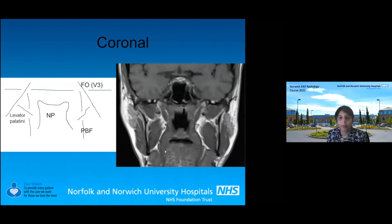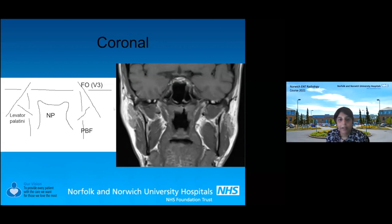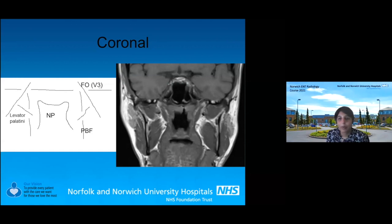On the coronal image and diagram, this is the nasopharynx, and you've got the pharyngobasilar fascia, which is tightly applied to the nasopharynx. This is the levator palatini muscle. You can see that if a tumor comes out through the pharyngobasilar fascia, that is a weak point — it will climb out, and before you know it you're on the trigeminal nerve, heading up to the skull base with perineural spread. That would make it inoperable.